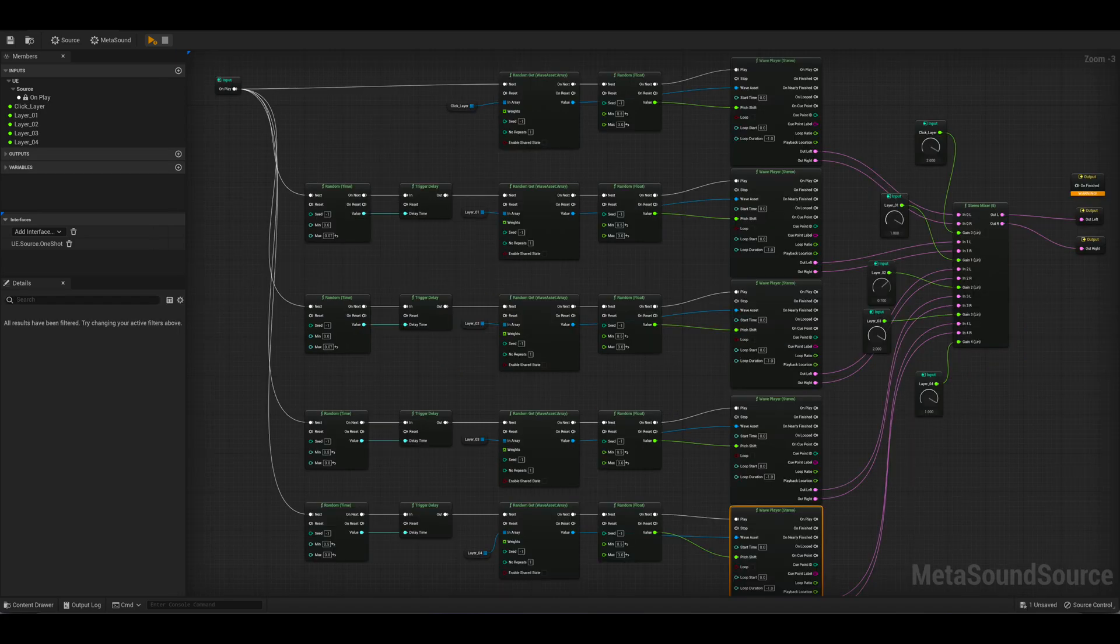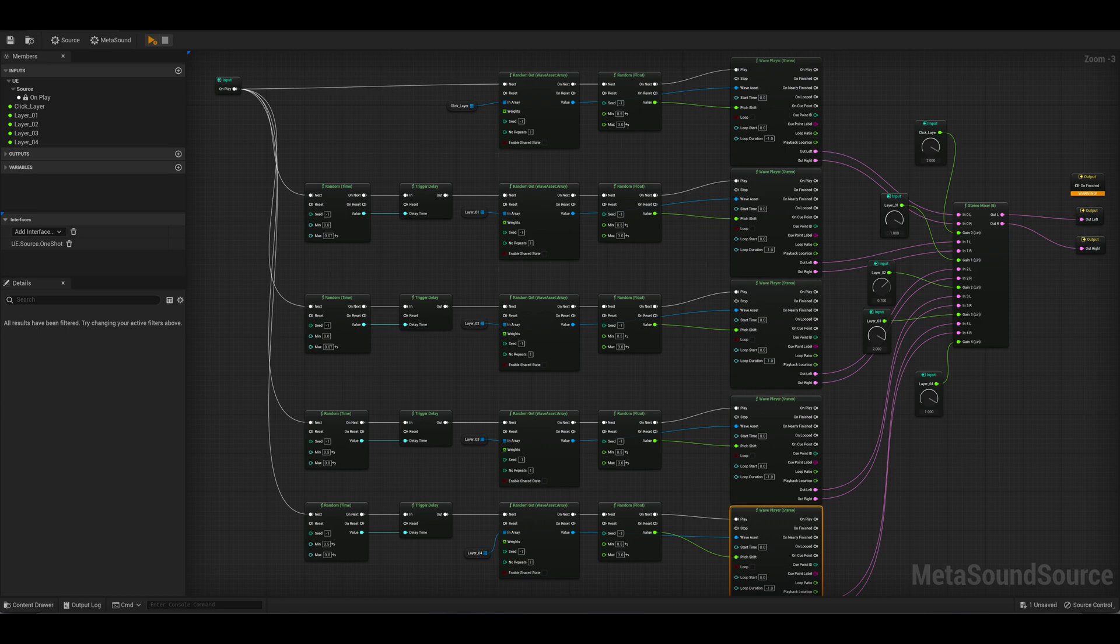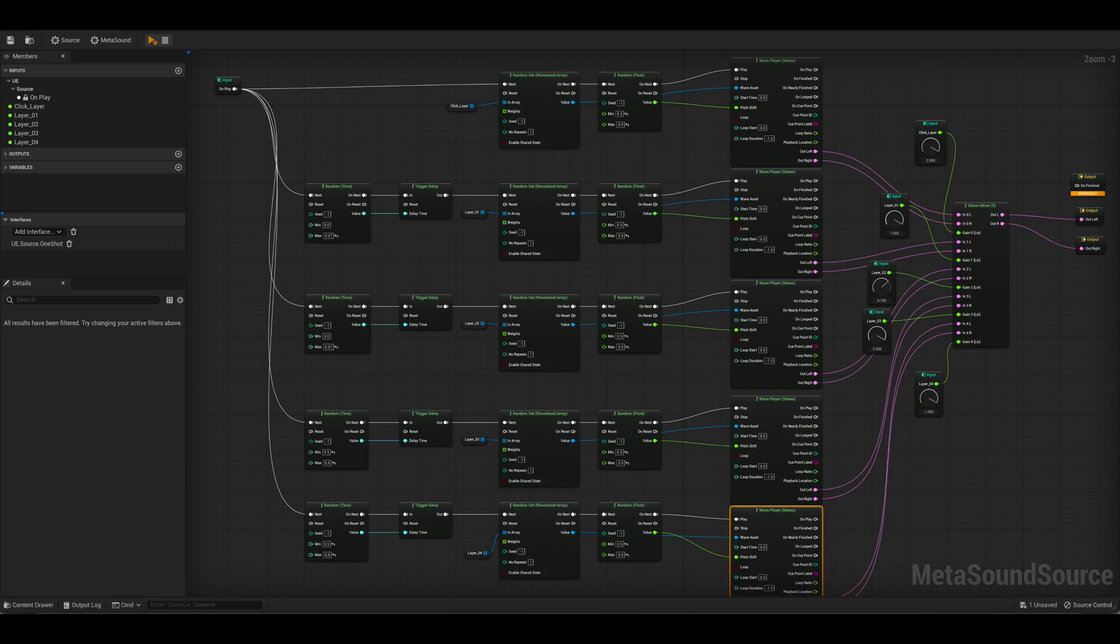Inside the gunshot MetaSounds, all of the separate layers are within a random Wave Asset array. Those are then connected to the Wave players. So when played it will randomly select a version of that layer. All the layers are then connected to a stereo mixer to control the volumes for all of them.